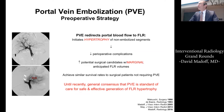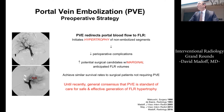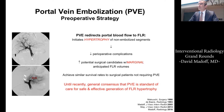Portal vein embolization, or PVE, redirects portal blood flow to the intended future liver remnant. By doing so, we can initiate hypertrophy of the non-embolized segment, with the goal of reducing the overall number of perioperative complications and increasing the number of potential surgical candidates who have marginal anticipated future liver remnant volumes. The goal is to get these patients to surgery with survival rates similar to those who had surgery without needing PVE.